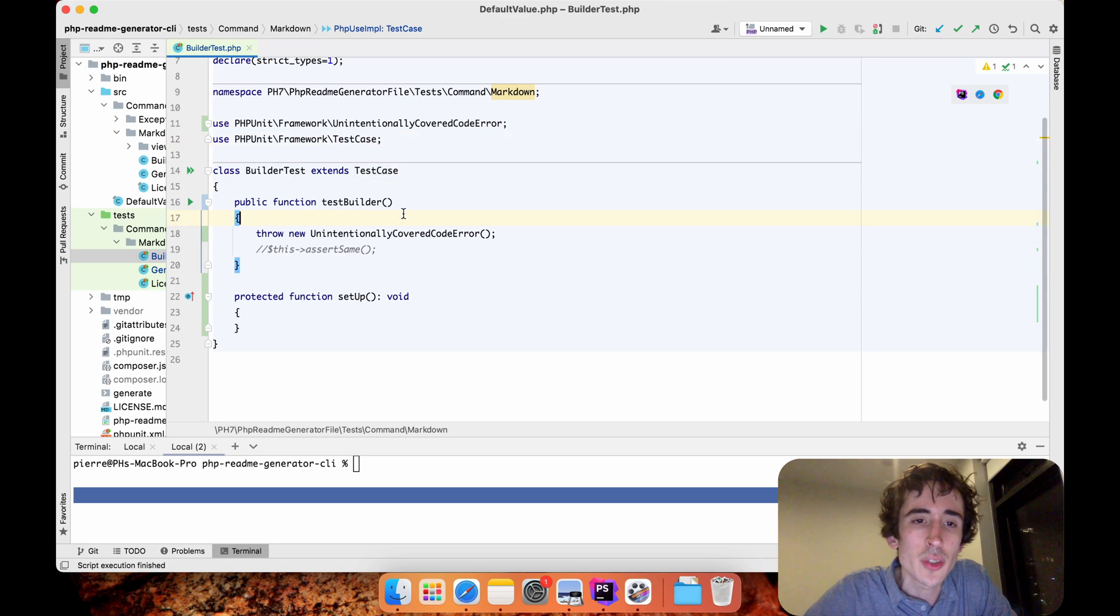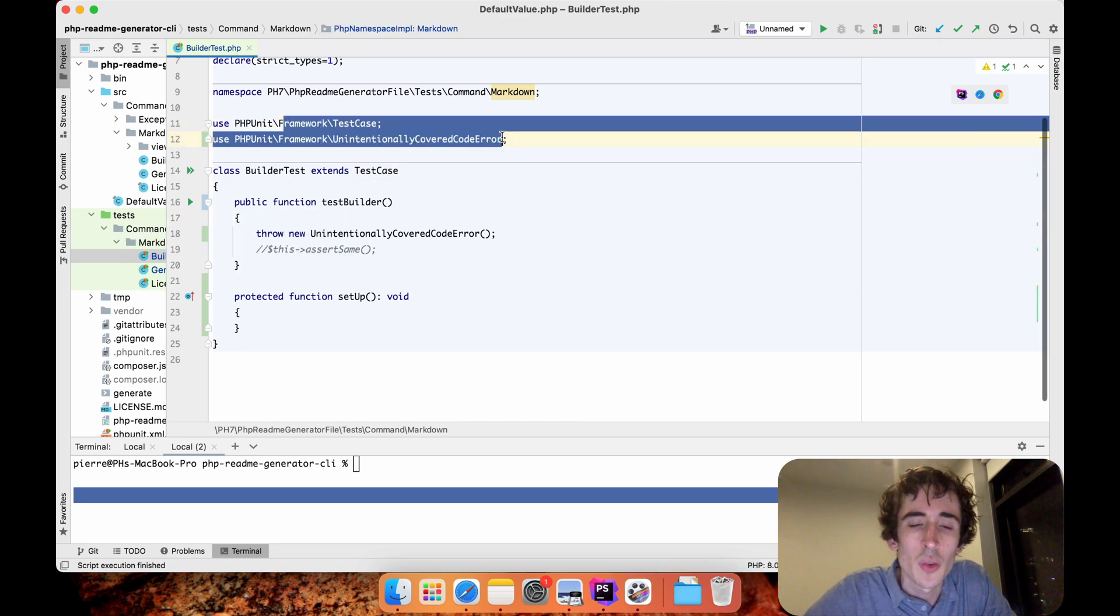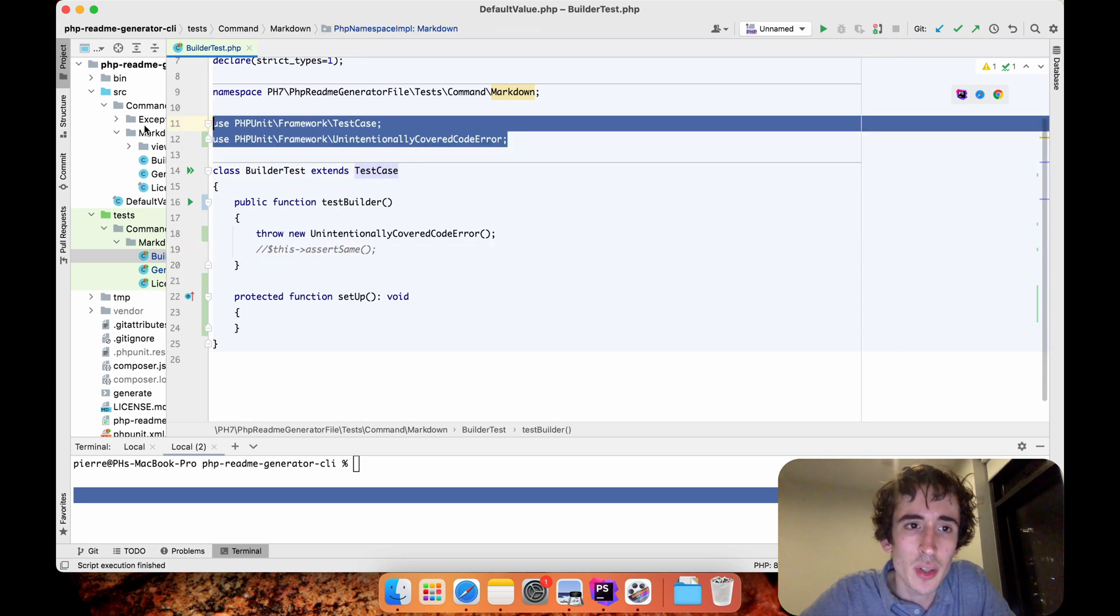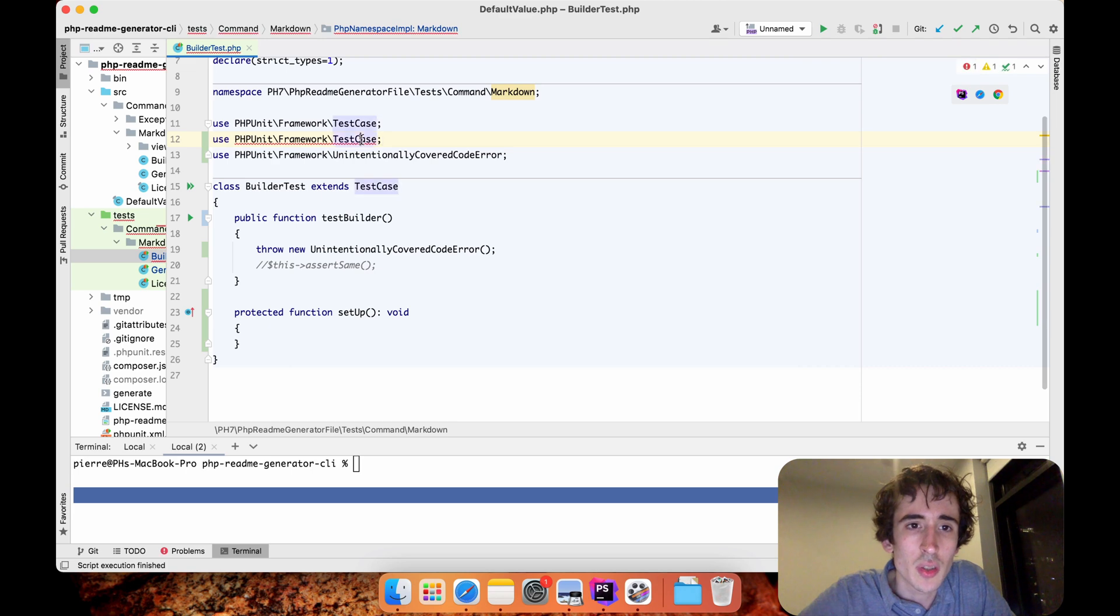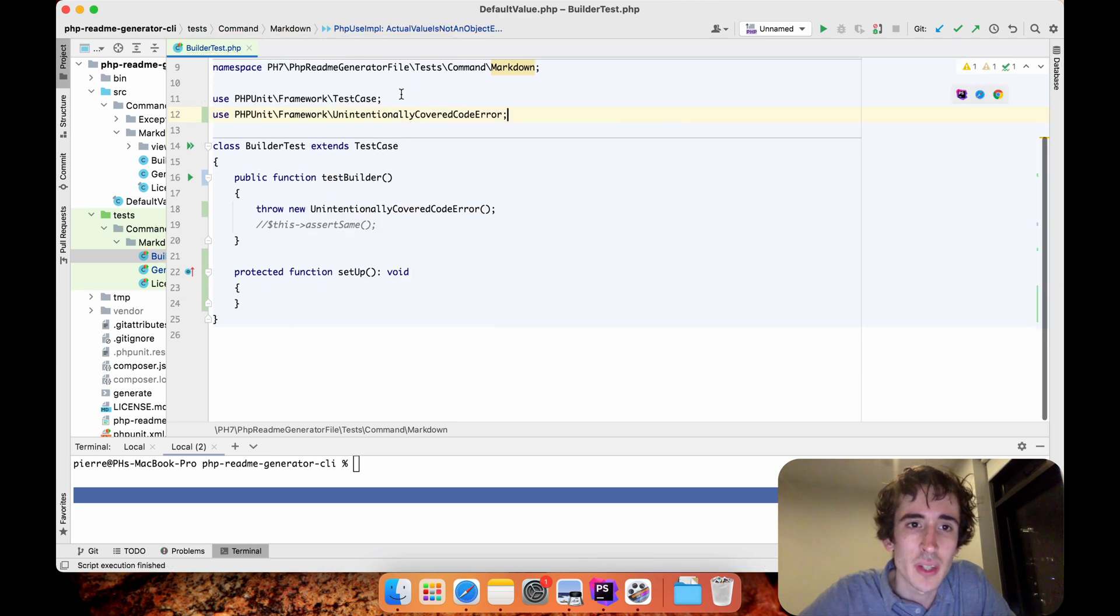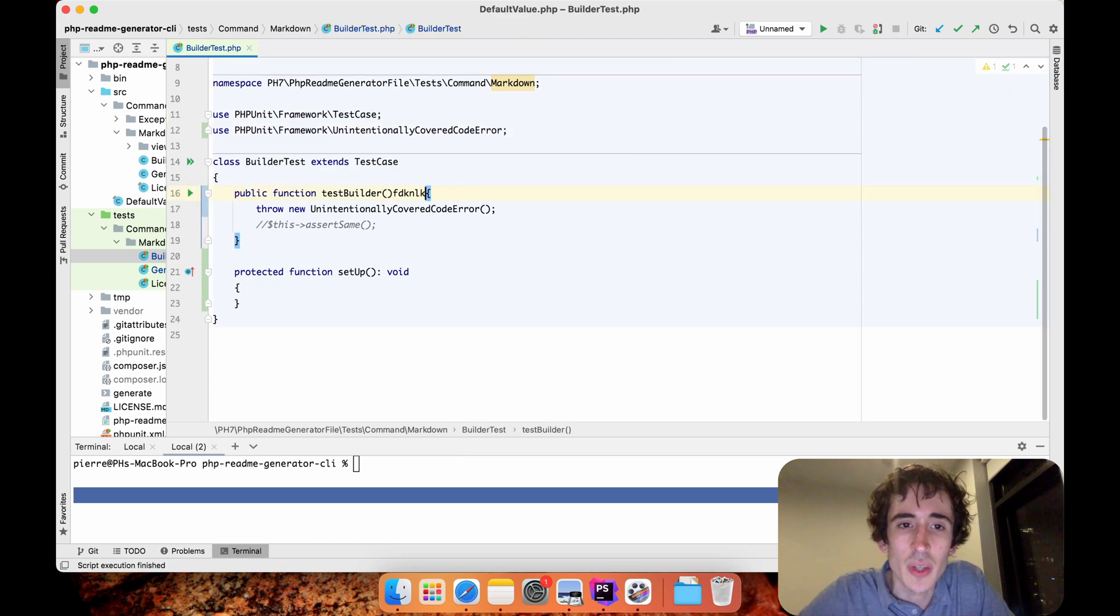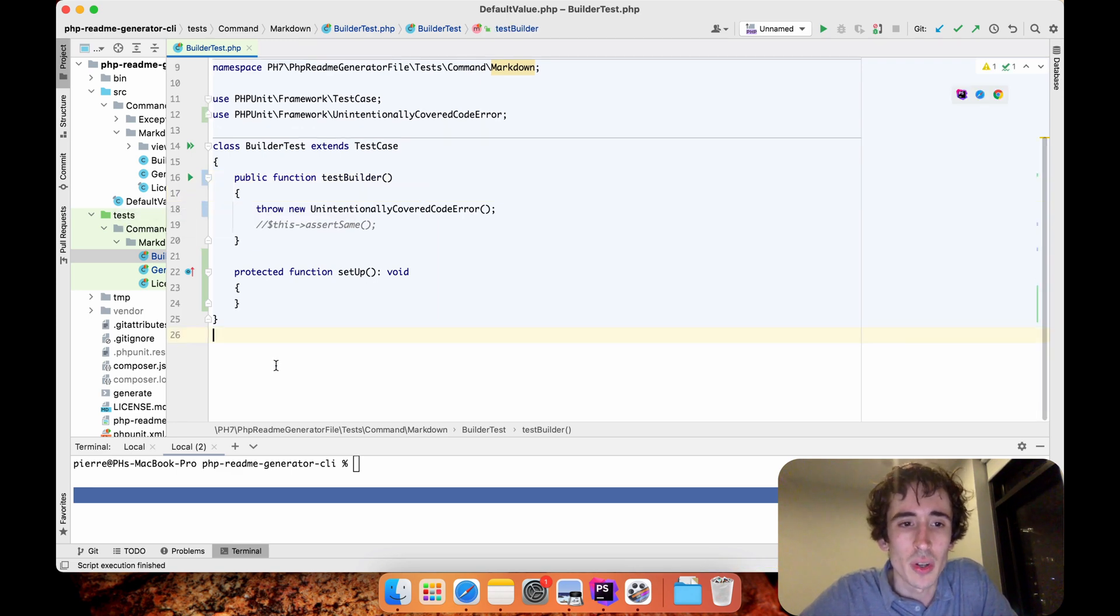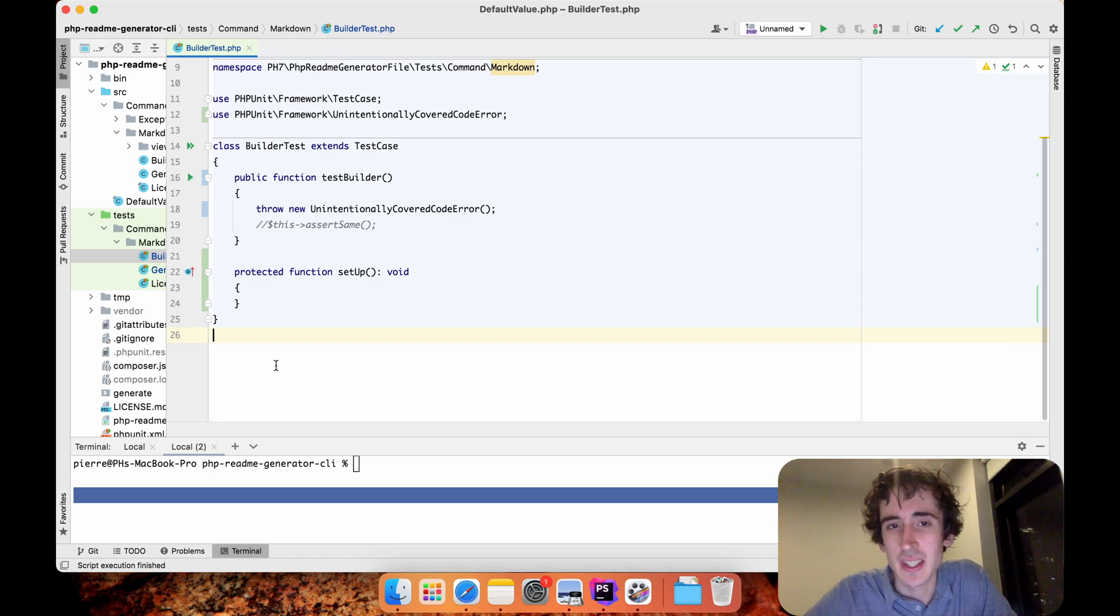If I save it, you see it will also reformat my imports again. If I have another non-used import, it will automatically remove it. You see this is really nice because we are sure that every time we save, our code is in the right format we want. I hope it helps, and let's see in another video.